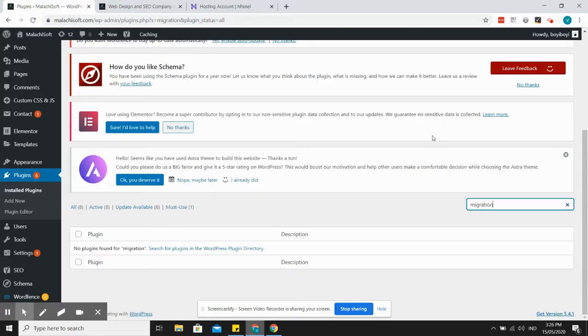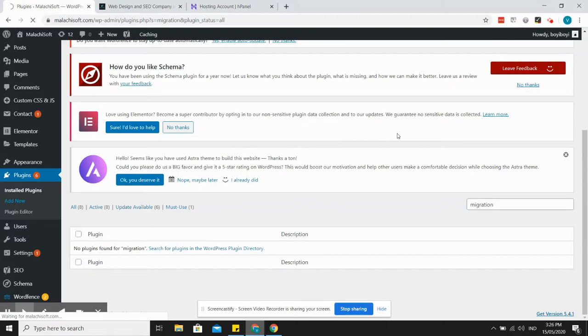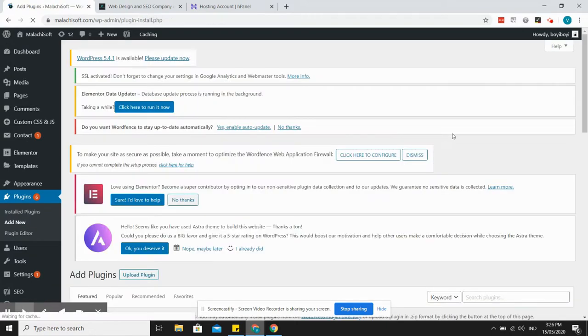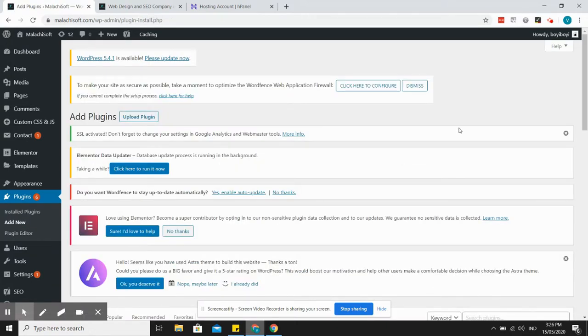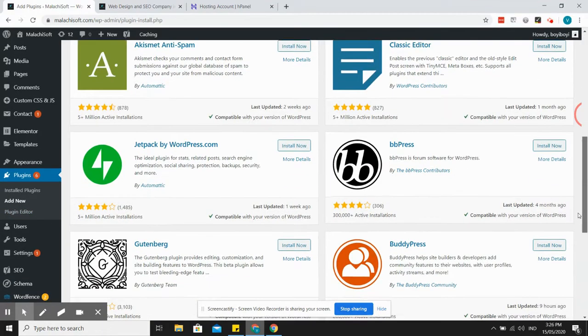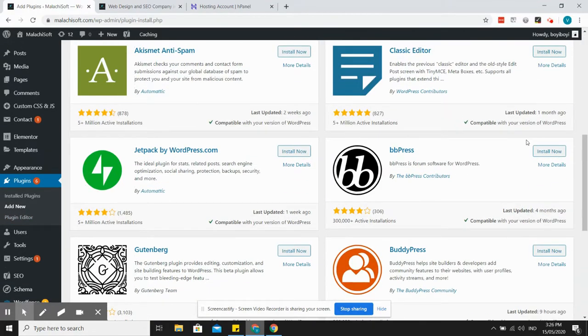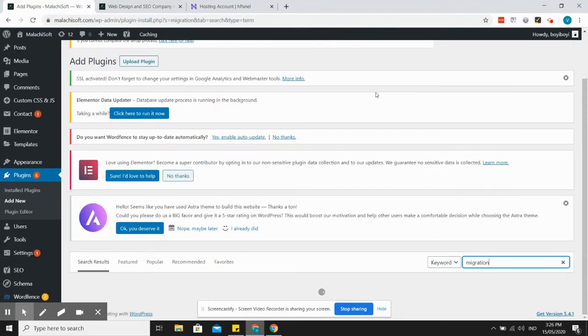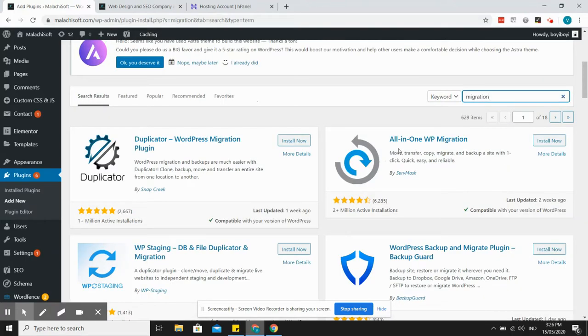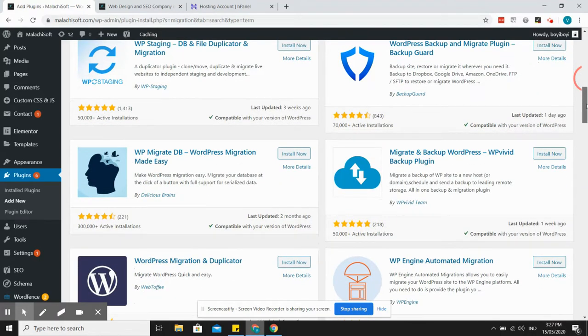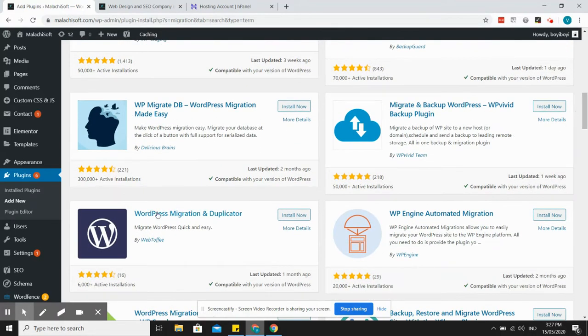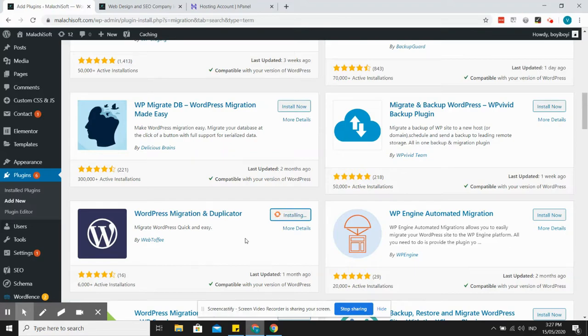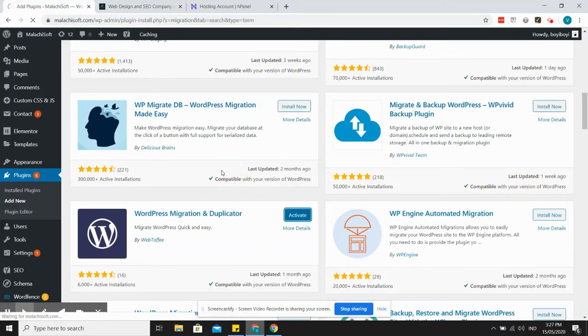It's been working for me for a couple of times of migration already. Just click on add new and then install the plugin. This is the plugin WordPress migration and duplicator, which is free, so I'm installing it now. Activate.